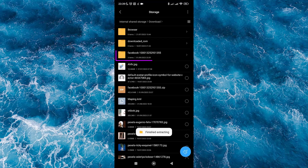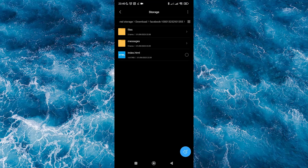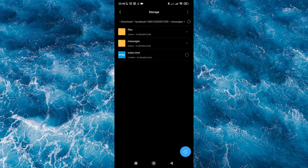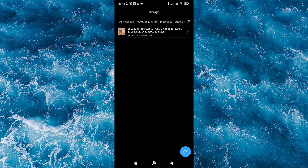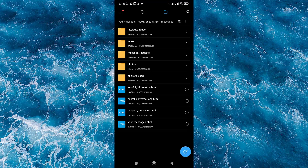Once you extract the file, you will see several folders. Click on Messages — here you have all your data. You have Inbox, Message Requests, and your messages. In Messages you will find all sent and received messages, and you can also check Message Requests.